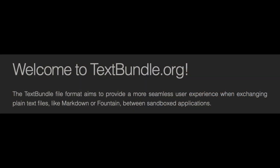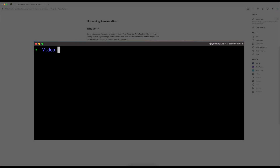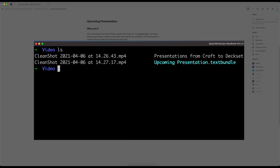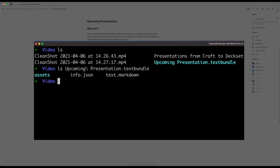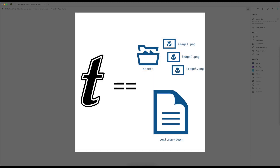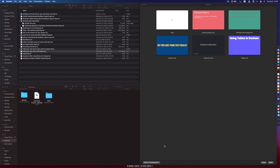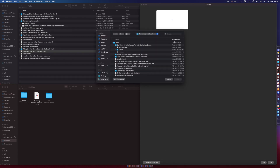Craft also has the ability to export to something called a Text Bundle, which is designed to solve this exact problem. This creates a .textbundle file — when you examine this file in the terminal, it's just a folder with all the images and the assets next to a text .markdown file. This is exactly what I needed, but Deckset didn't know how to open the bundle.